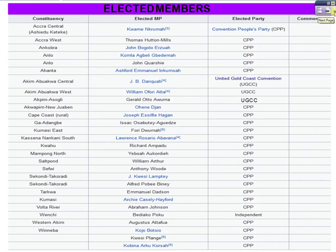You can see that J.B. Dankwa was elected, who was the leader of the UGCC. William Oferiata, who was also a member of the Big Six, was also elected. Then Gerard Otto Awuma was also elected. These were the only people in the UGCC who were elected on that day. All the rest were CPP members, with one being an independent candidate — Bediako Poku.